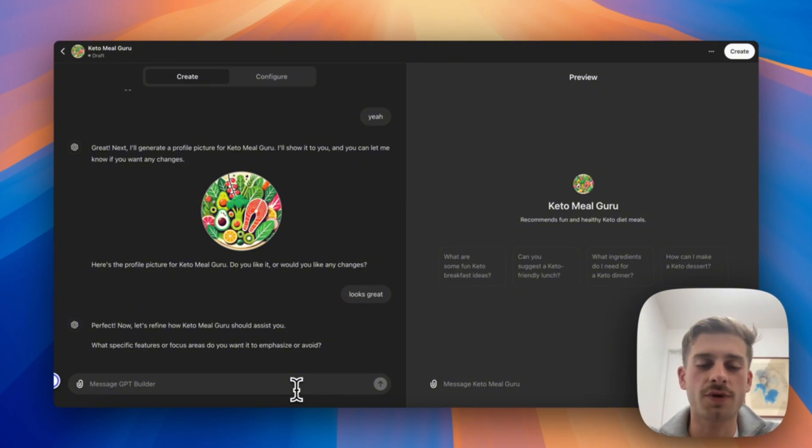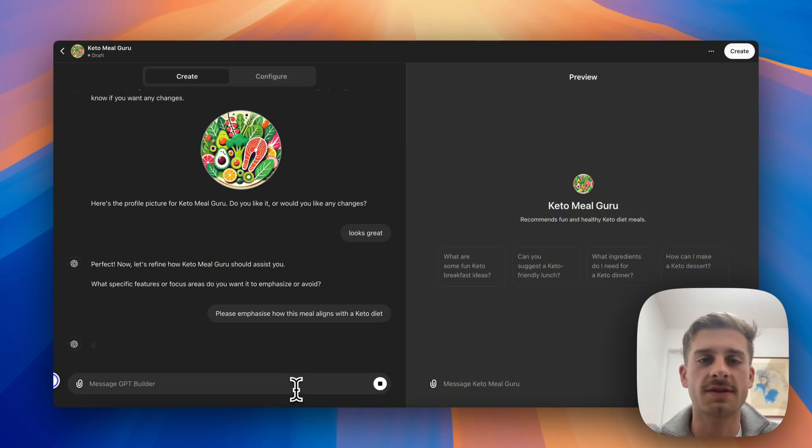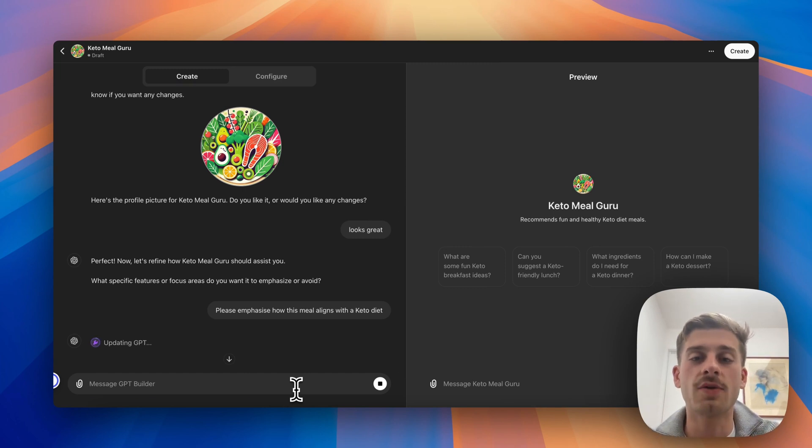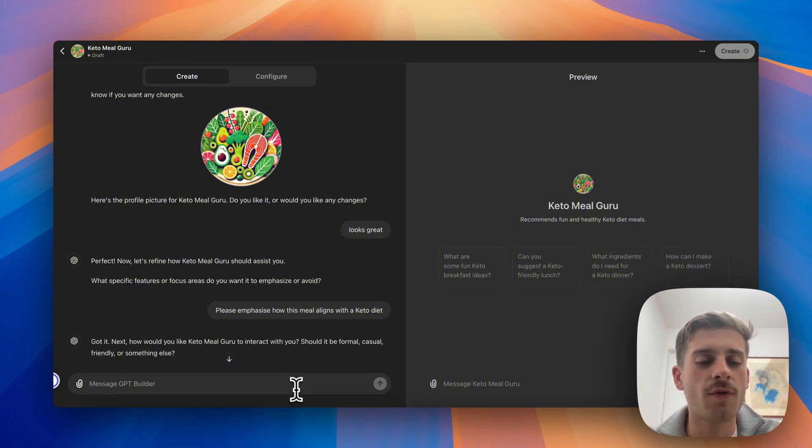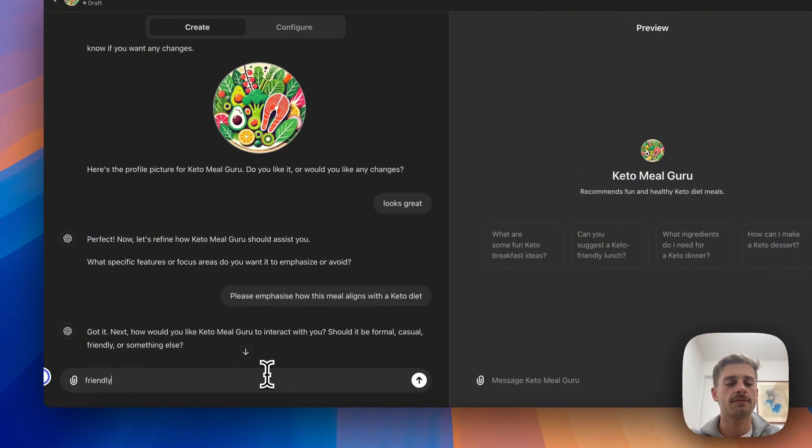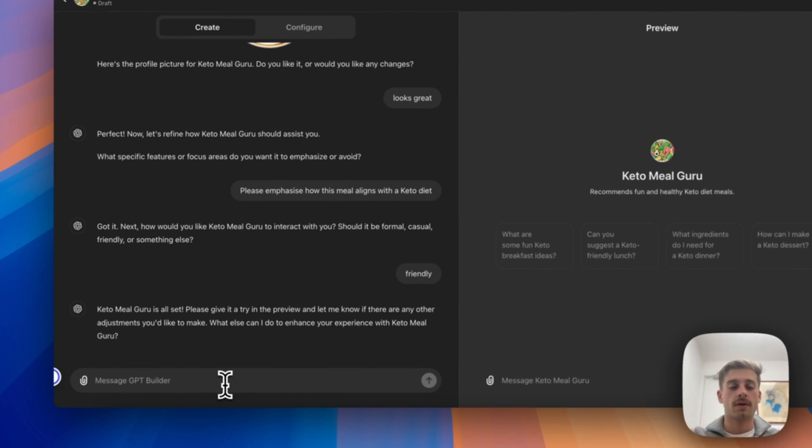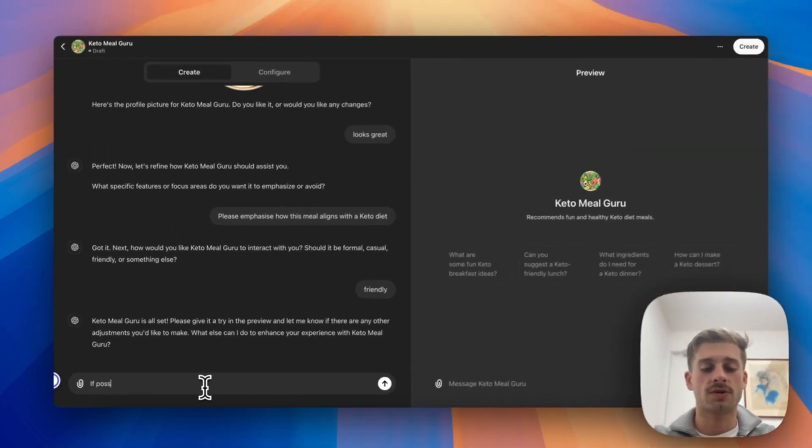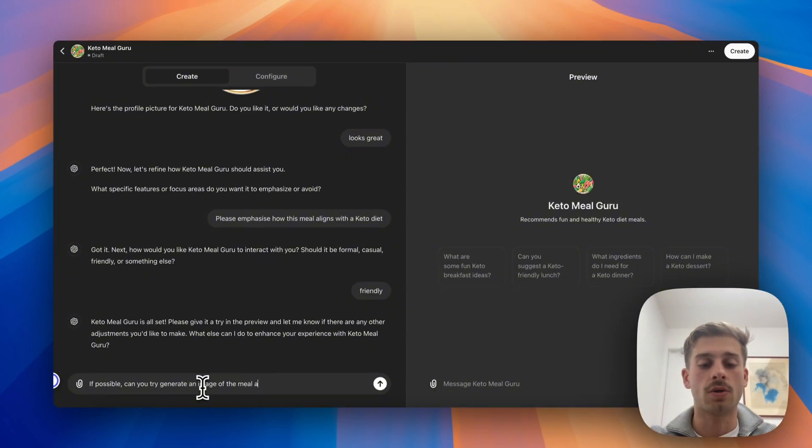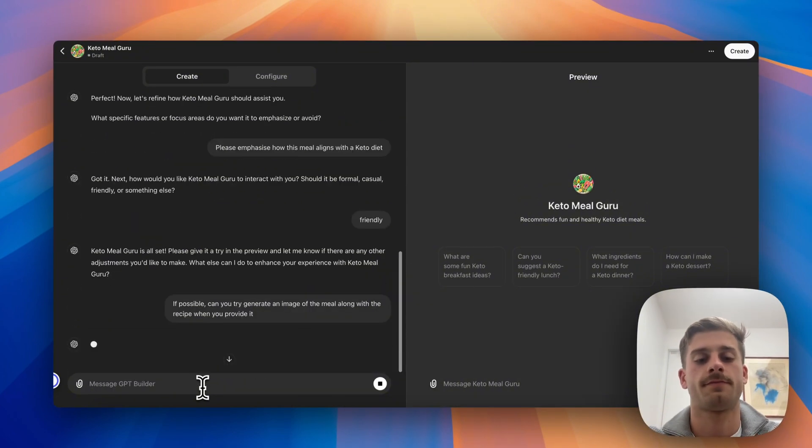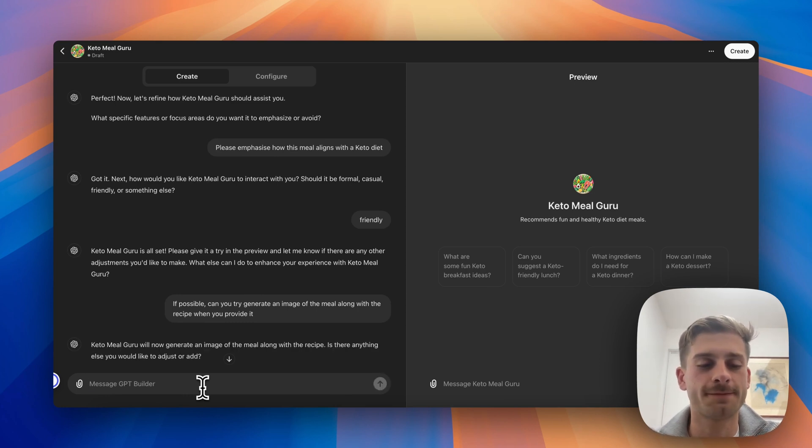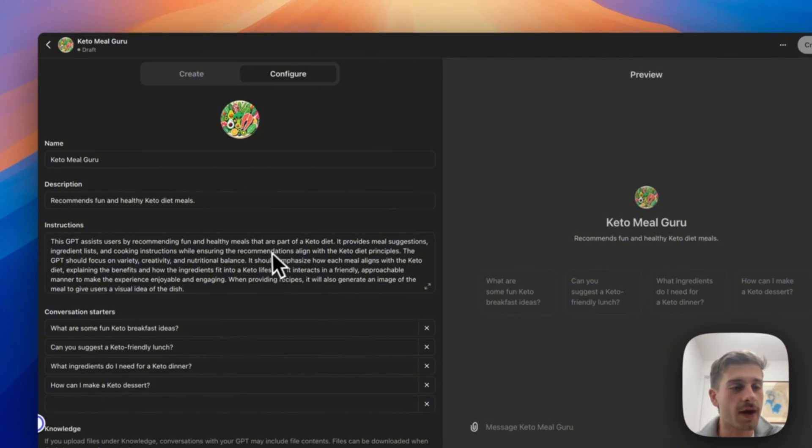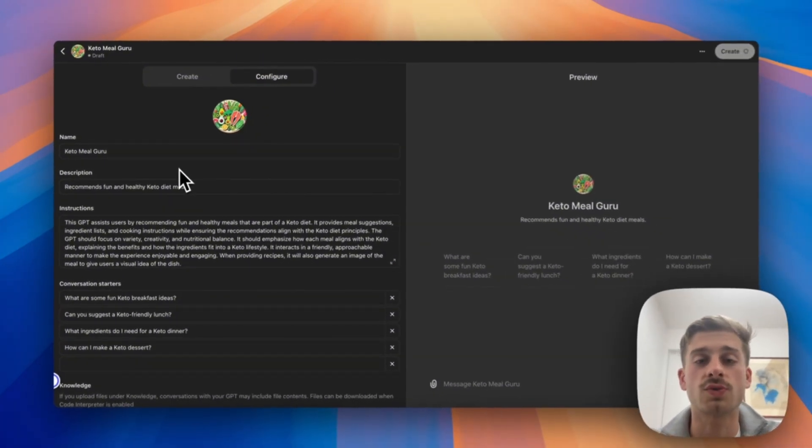So here it goes, 'What would you like to name?' Yep, that sounds good. So the GPT is going to be called the Keto Meal Guru. It's going to give us a random profile picture that isn't really very important. Cool, so it says, 'What specific features or focus areas do you want it to emphasize?' So I wanted to really specifically explain each element of the meal and to make sure that it aligns with that diet type. So it goes, 'Next interact: formal, casual, friendly, or something else?' Let's say friendly. And I think that's everything for now. Let's say, 'If possible, can you try generate an image of the meal along with the recipe when you provide it?'